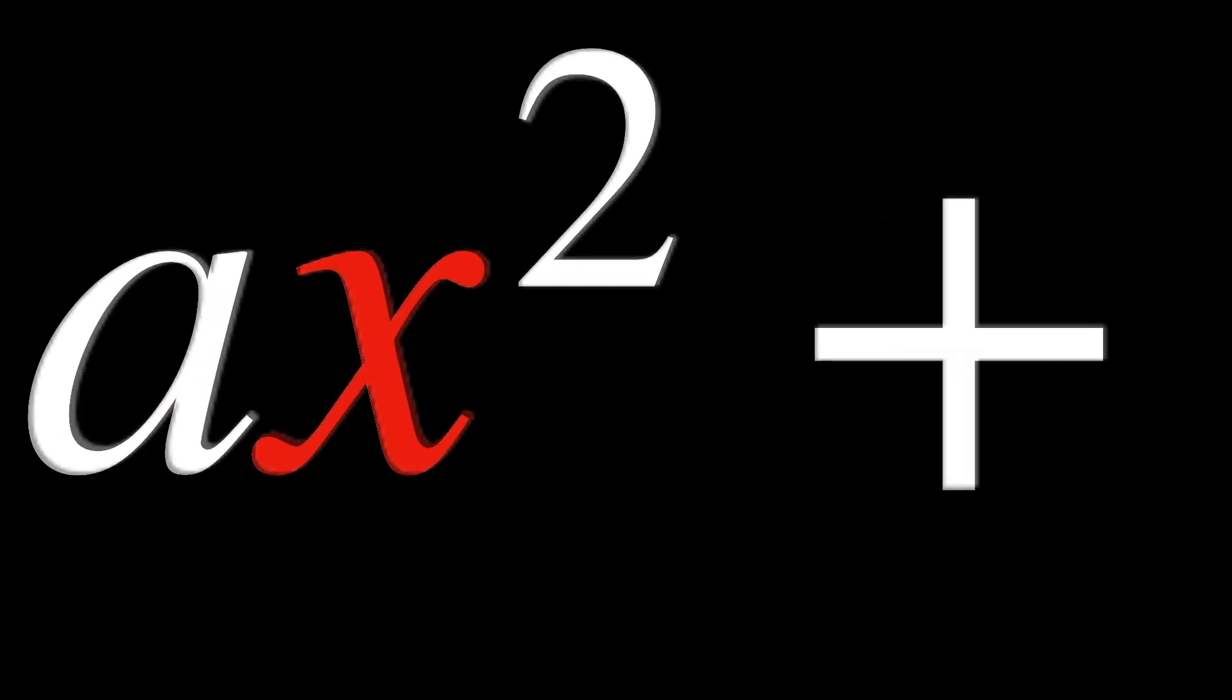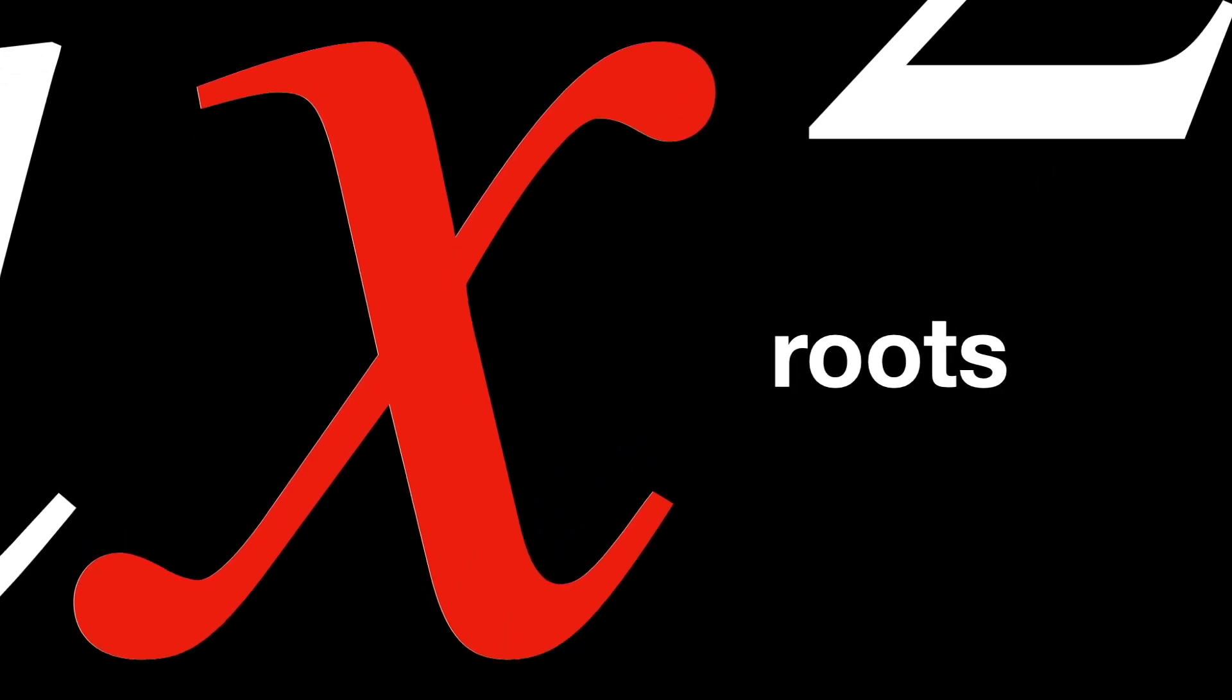Solving the equation means finding the values of x that make the equation true. These values are called roots. To find these roots, we use the quadratic formula.